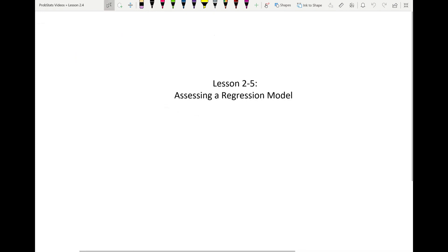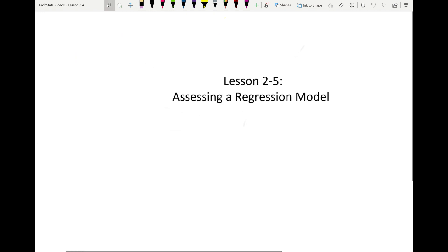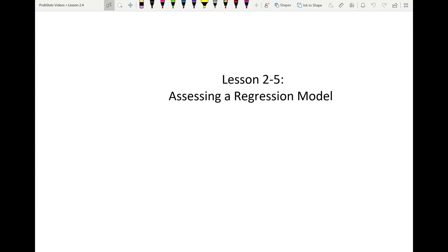I hope this lesson made sense. Next time we're going to be talking about lesson 2-5, which is assessing a regression model — we'll be talking more about residuals and residual plots. I hope you learned something from this lesson and I'll see you in the next video.